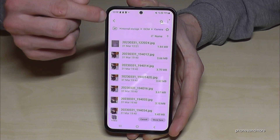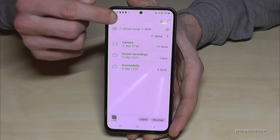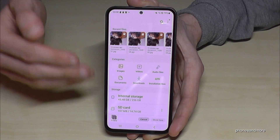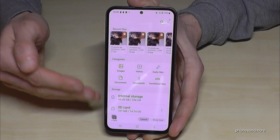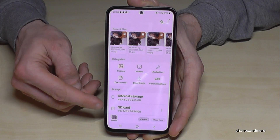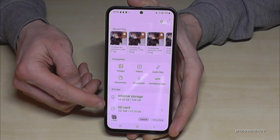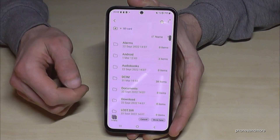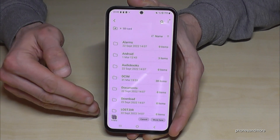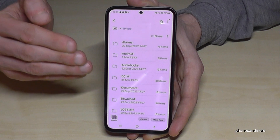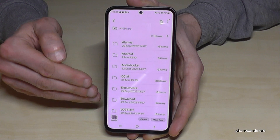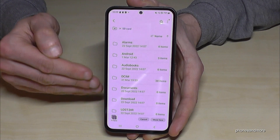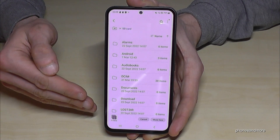Now go back three steps to get back to the main overview. We will need the option below Internal Storage, which is the SD card. Now we are on the SD card.